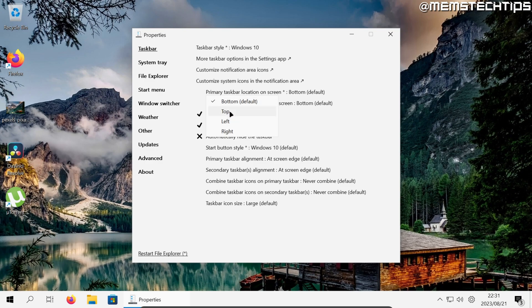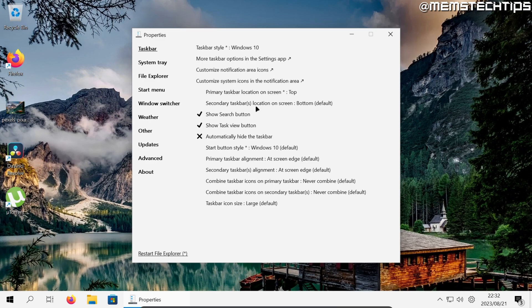I'm just going to be using top in this example and then you also have this option that says secondary taskbar location on screen. The first one is for the taskbar location on your primary monitor and the second one is for the taskbar location on any additional screens you have.